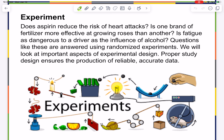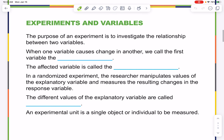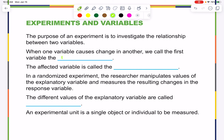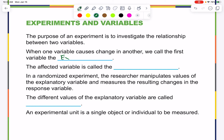We will look at important aspects of experimental design. Proper study design ensures the production of reliable, reproducible, and accurate data. The purpose of an experiment is to investigate the relationship between two variables. When one variable causes change in another, we call the first the explanatory variable. The affected variable is called the response variable.